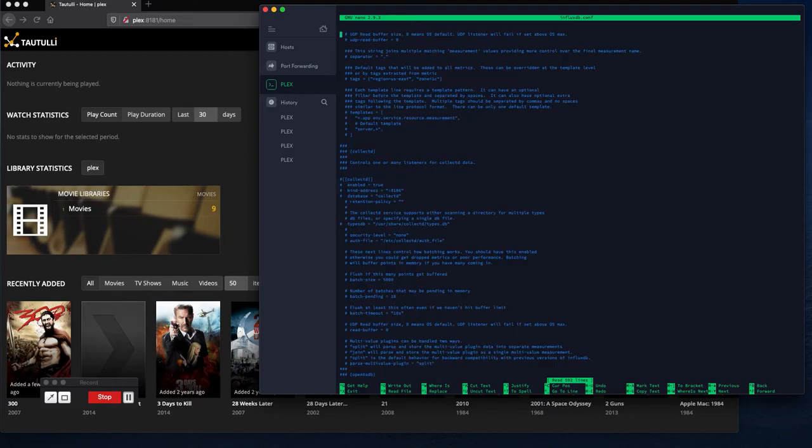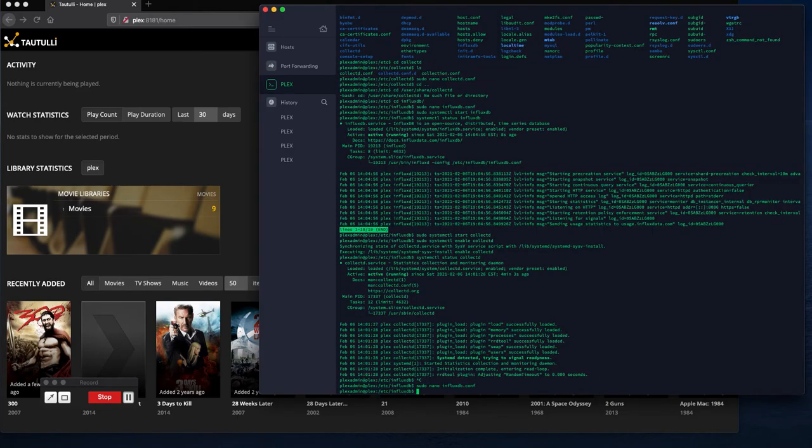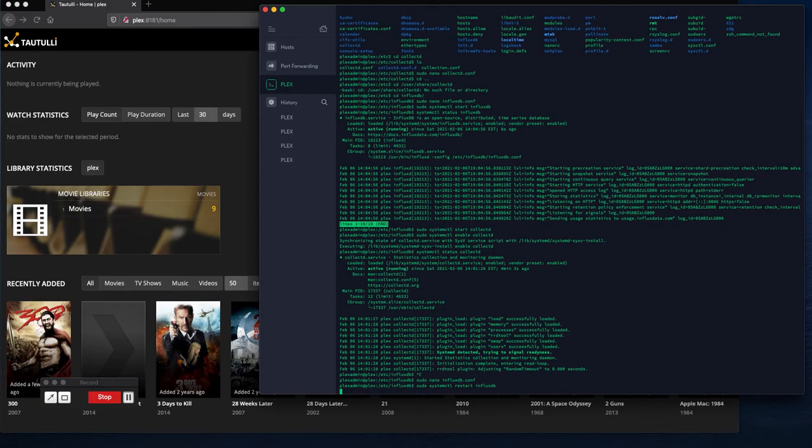So go back down to collect d, turn that stuff back on. If we do systemctl restart, that'll restart it. And if we do a status on it, we should have it running. Perfect.